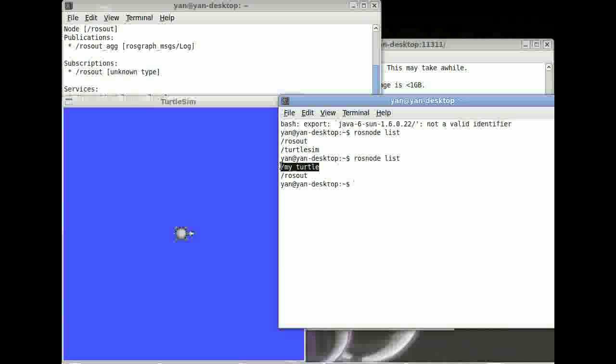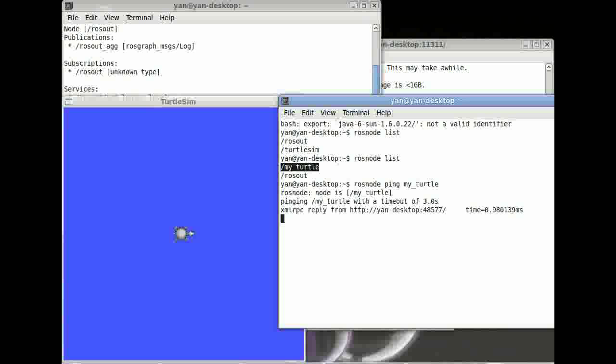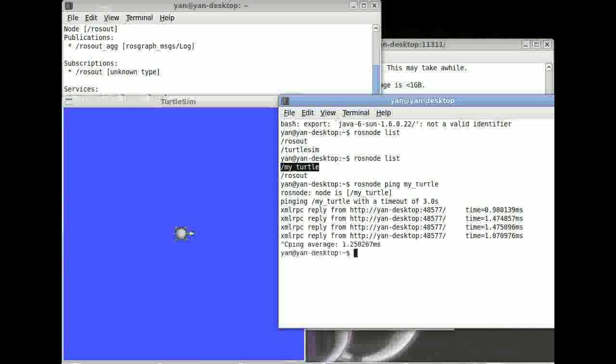Really good, isn't it? So, one more thing what you can do is type in rosnode ping my_turtle. You can ping your turtle. Maybe it's interesting for you. Maybe it's not. But definitely again, good to know.